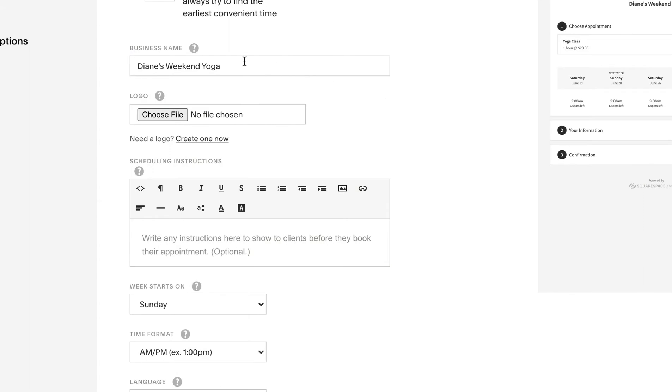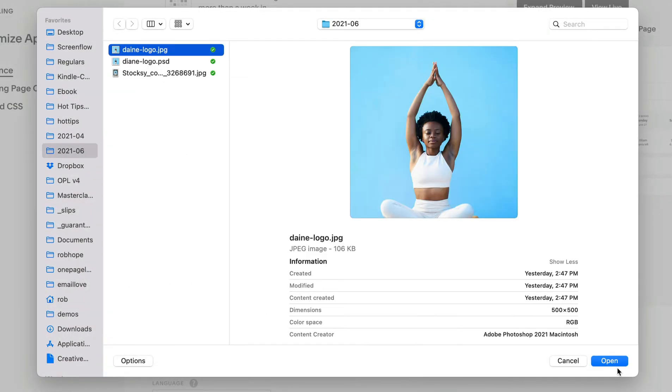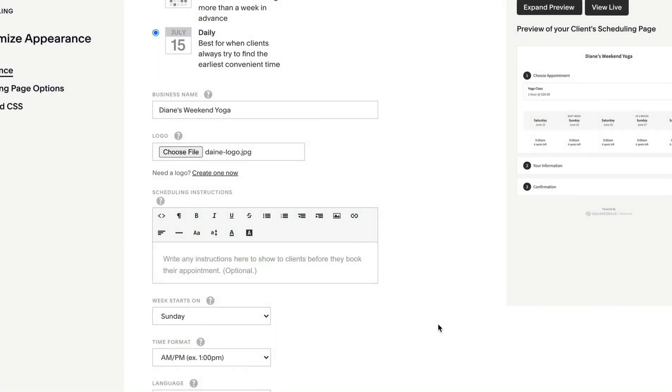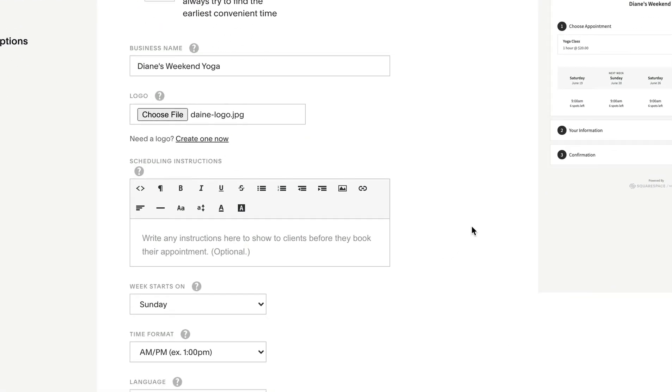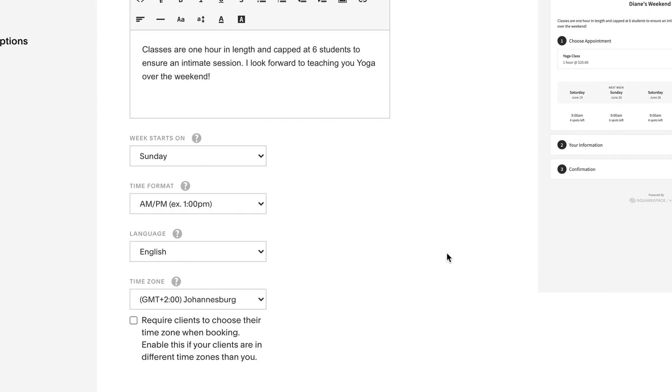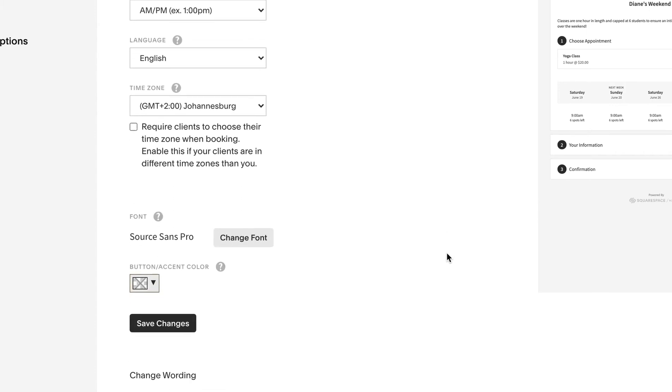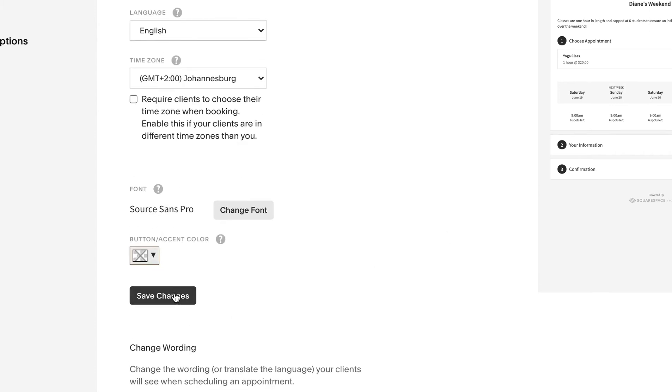Business name we set earlier. For the logo Diane uploads an image of her in a classic yoga pose. For the description we'll remind the potential student classes are limited to only six people and take an hour adding a friendly message at the end. All the rest looks good let's save changes.